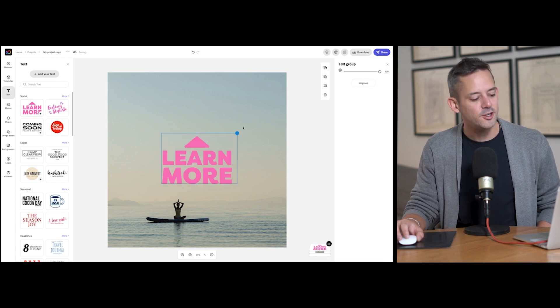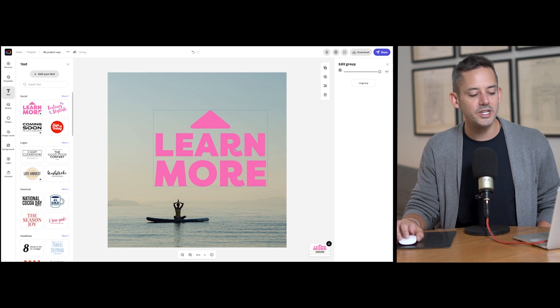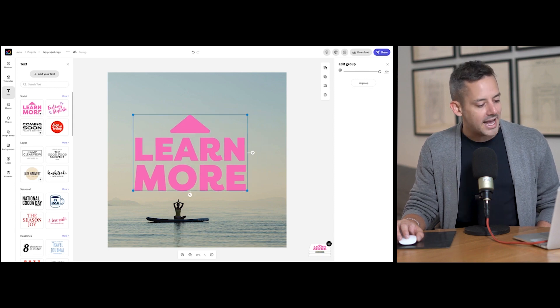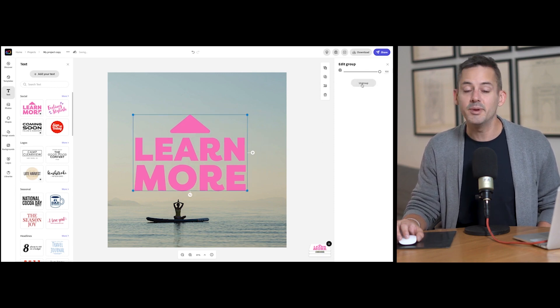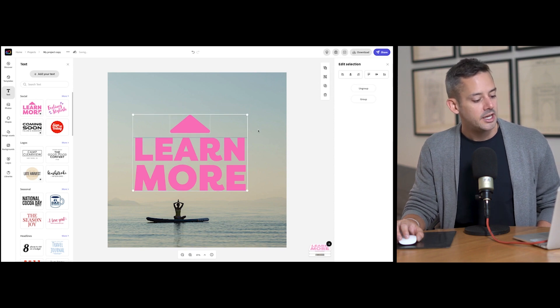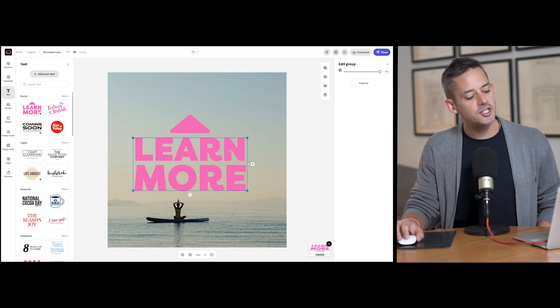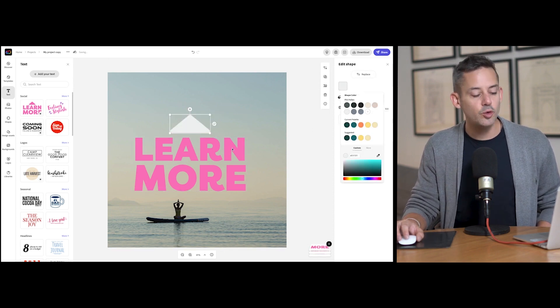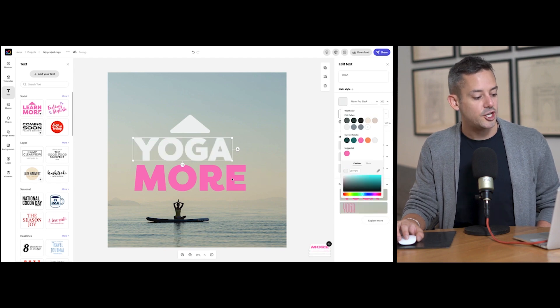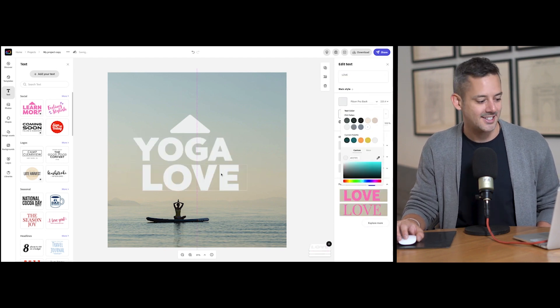I usually find that bigger, easy to read text works best in this case, since we're placing an element in front of it. Since I'm changing the color of this text, I will ungroup, adjust the color and adjust the text and we're set.